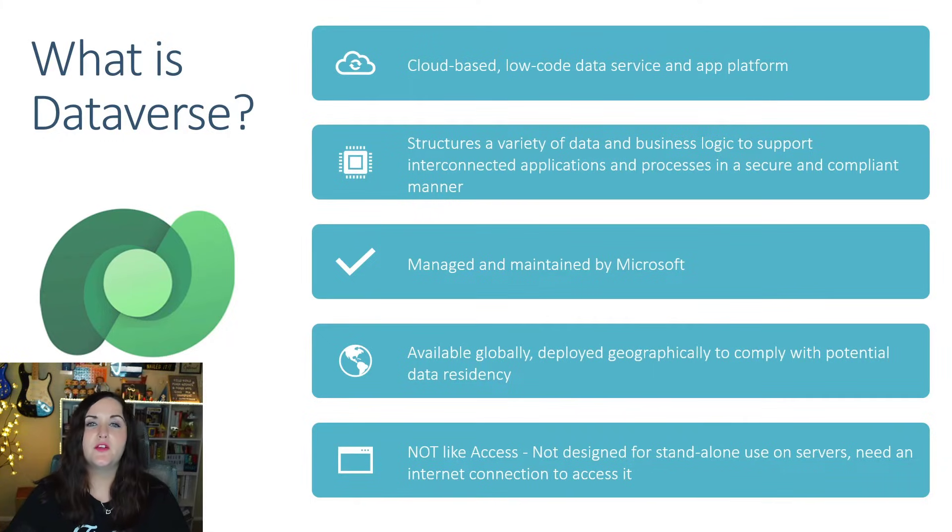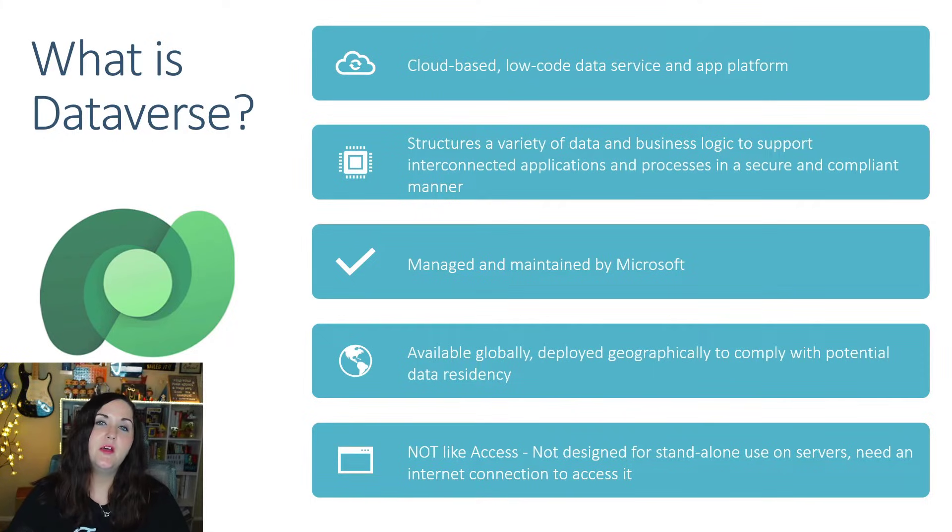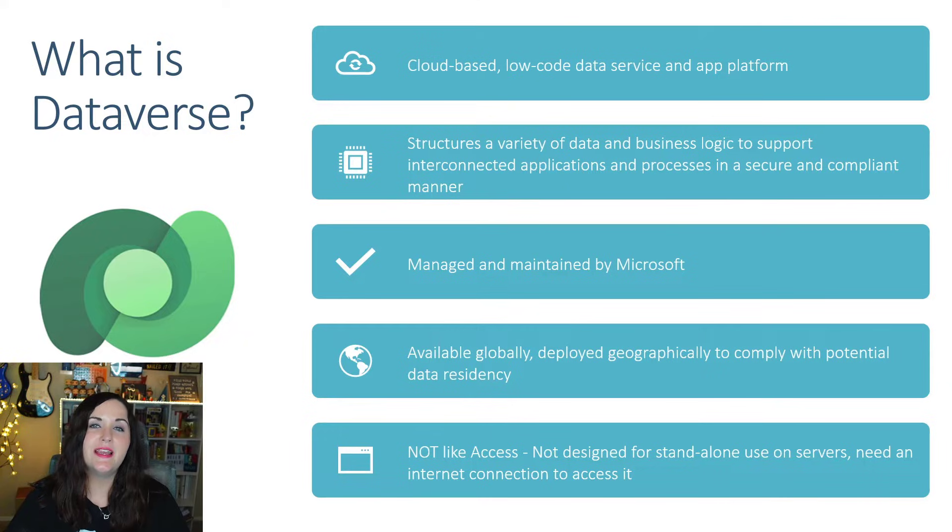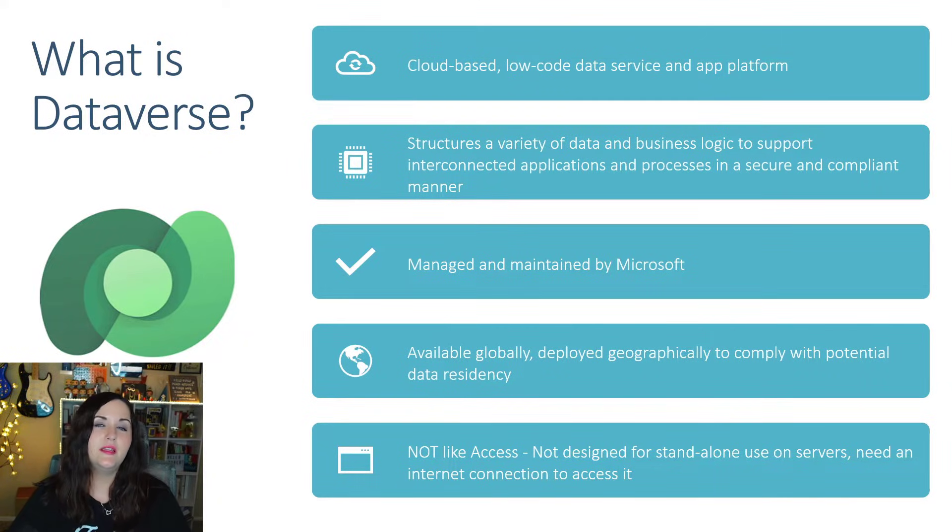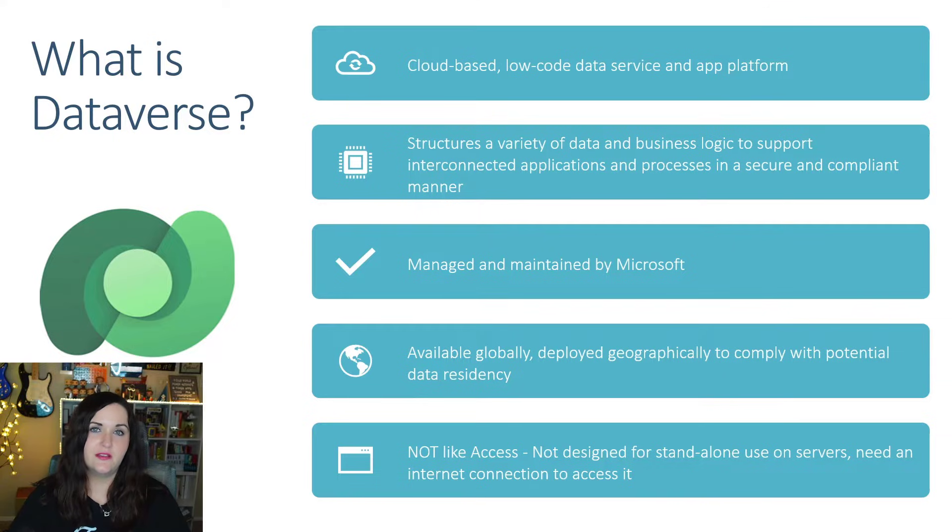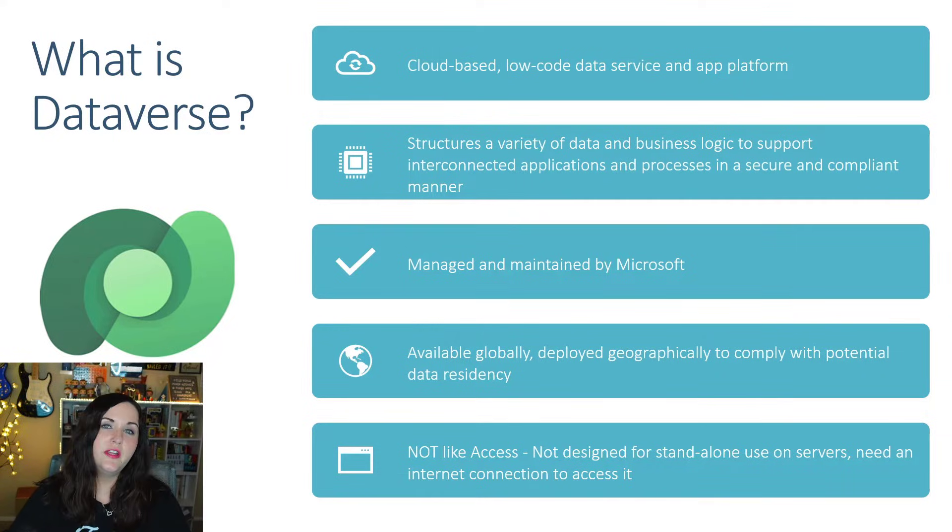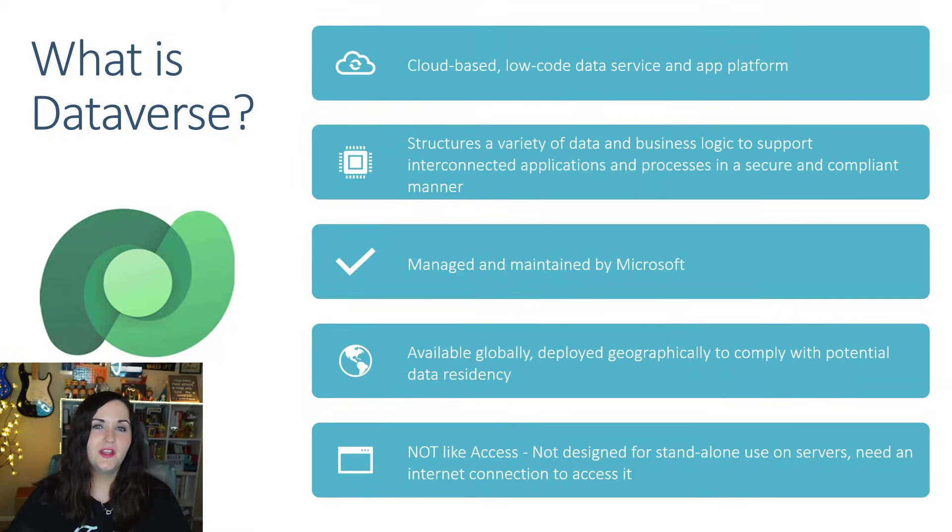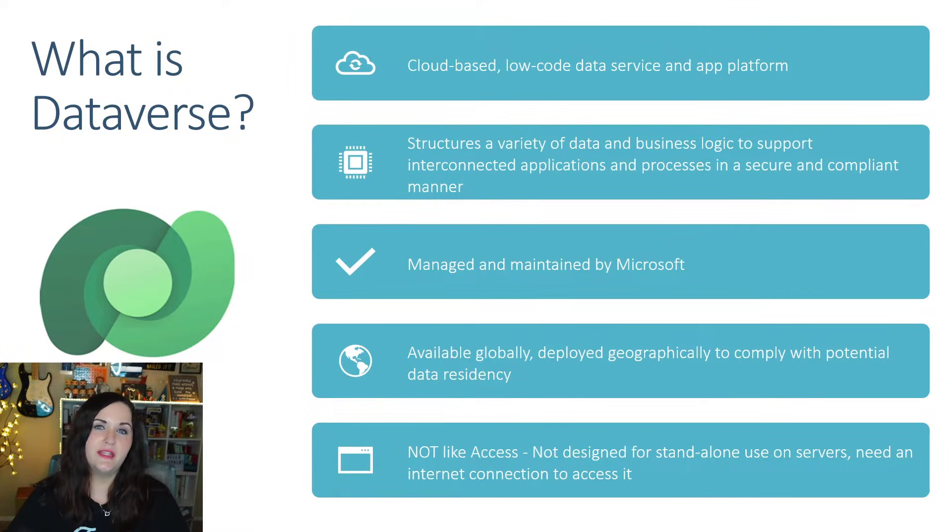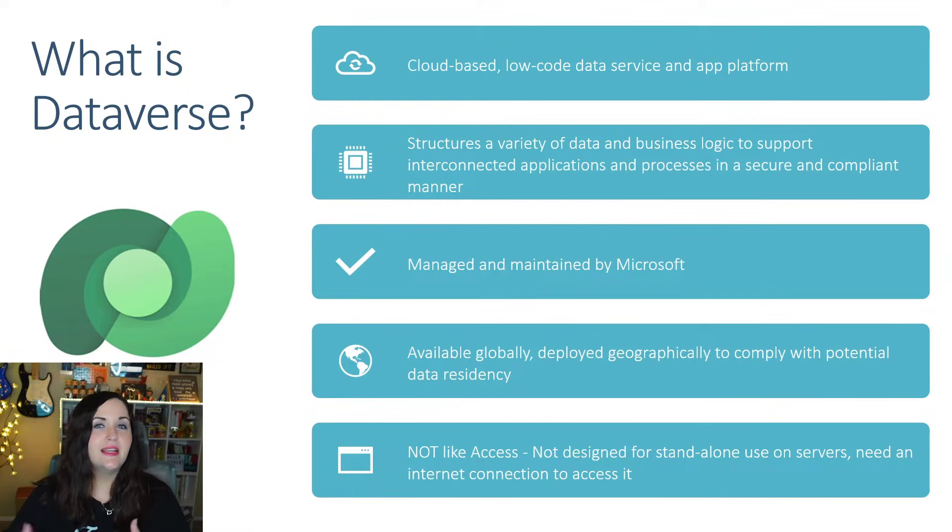So what is Microsoft Dataverse? Well, it's a cloud-based low-code data service and application platform. This was formerly referred to as the Common Data Service or CDS. So if you hear them mention CDS or Common Data Service, that is the same thing as Dataverse.